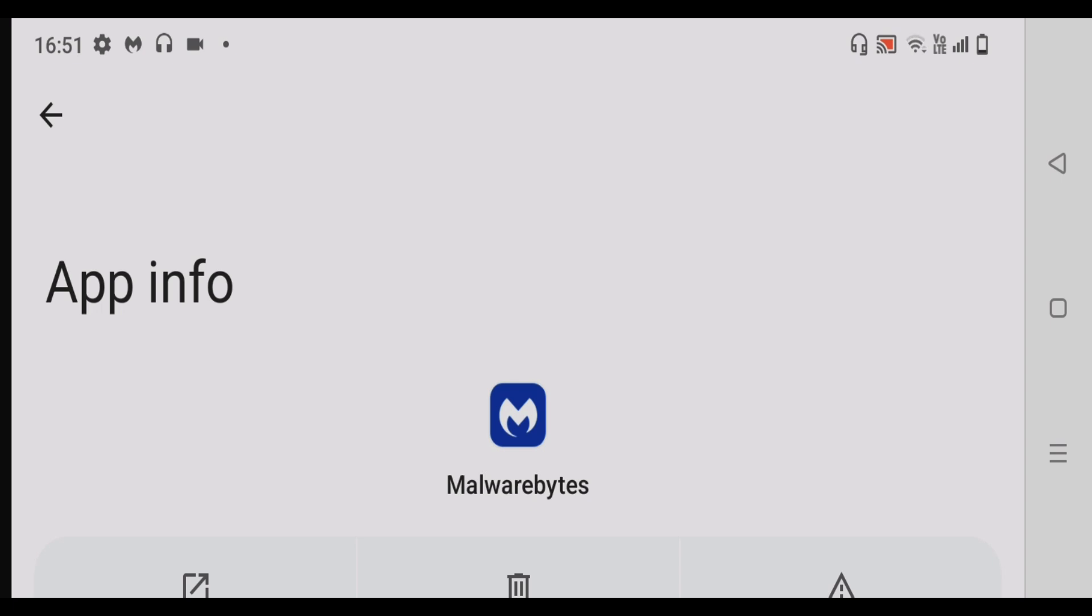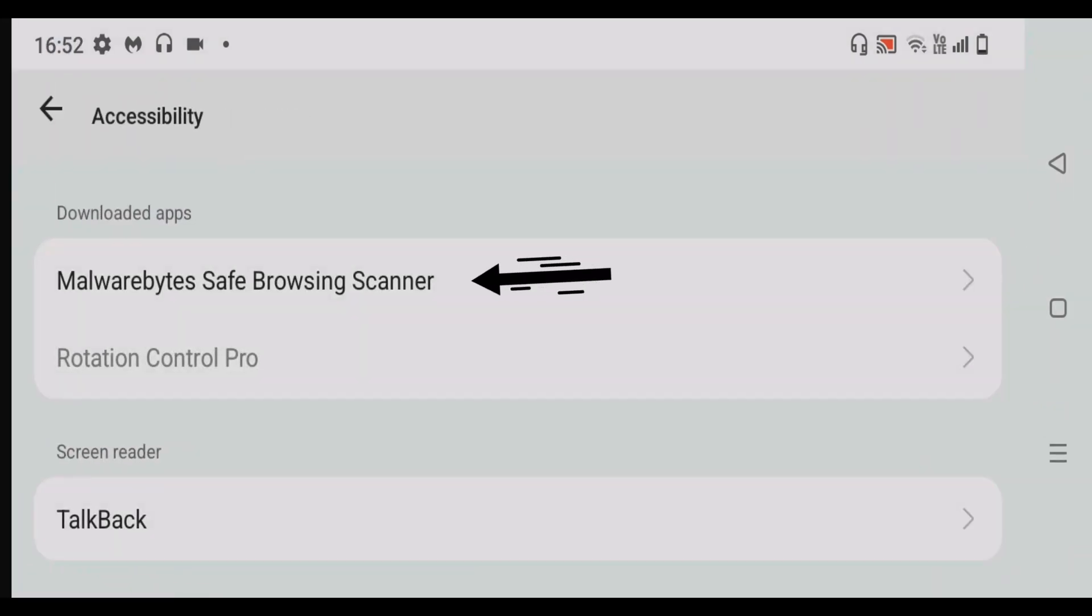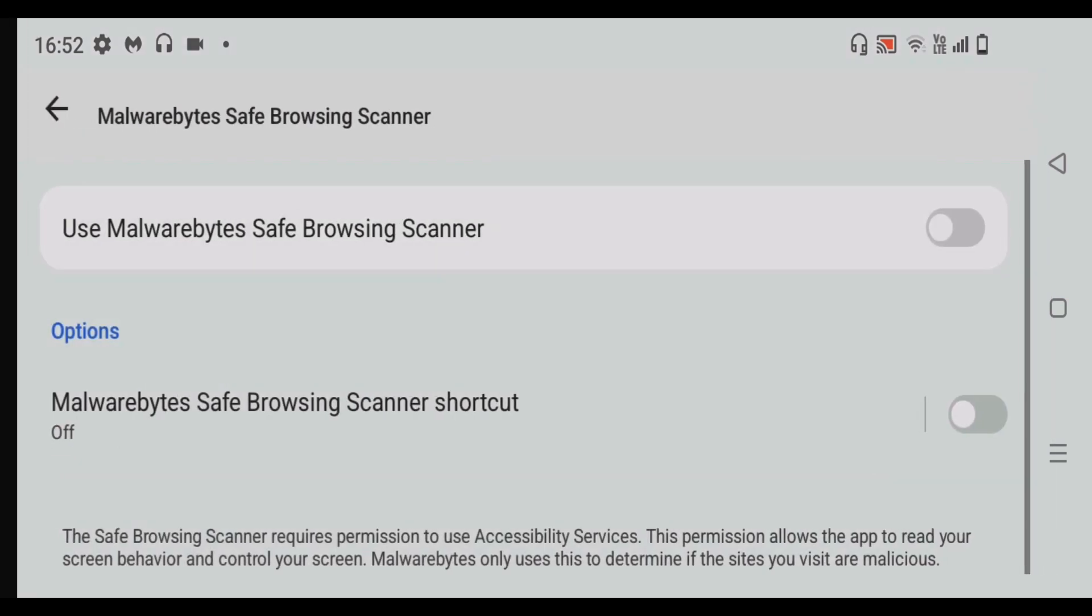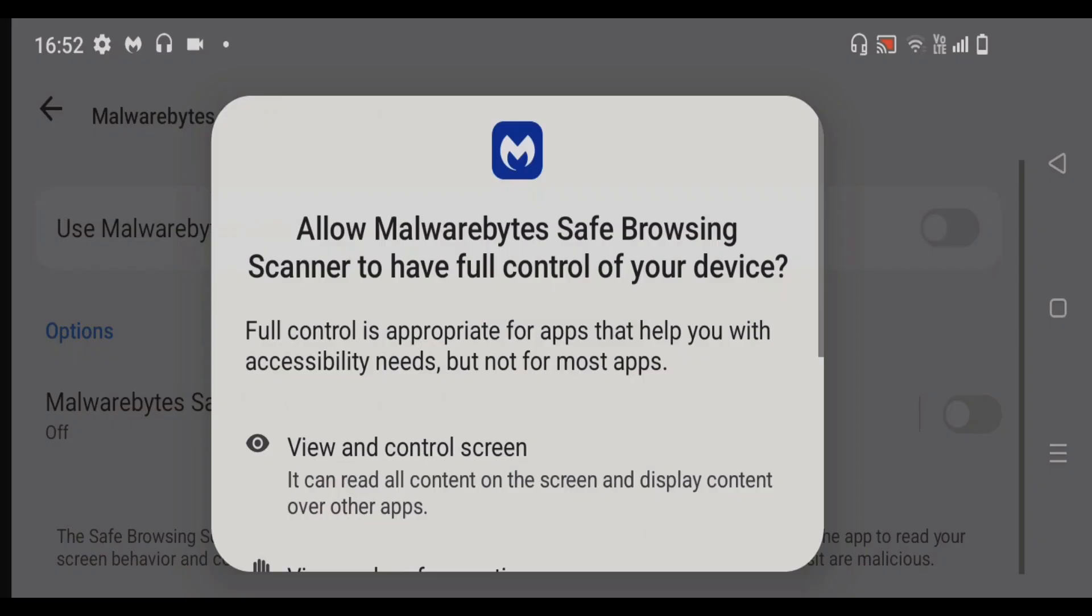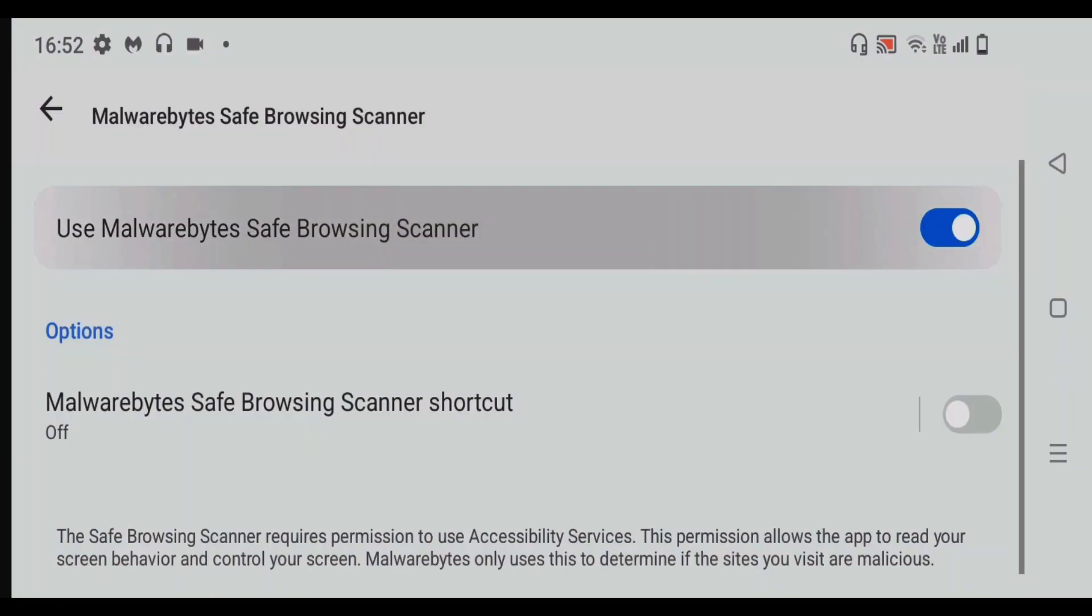Now we're going to go back to the settings page, that is accessibility. Once you go here, you can see we can now turn on this feature for this app. Turn on. And just allow.